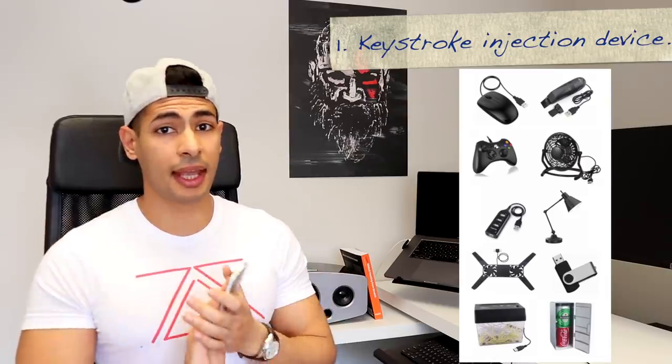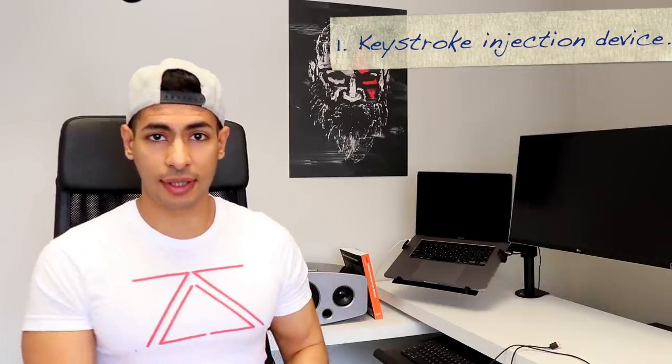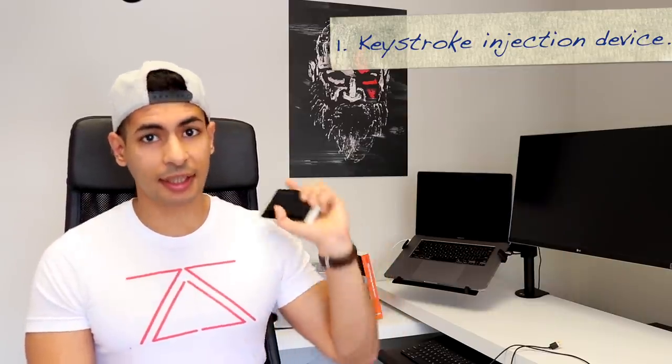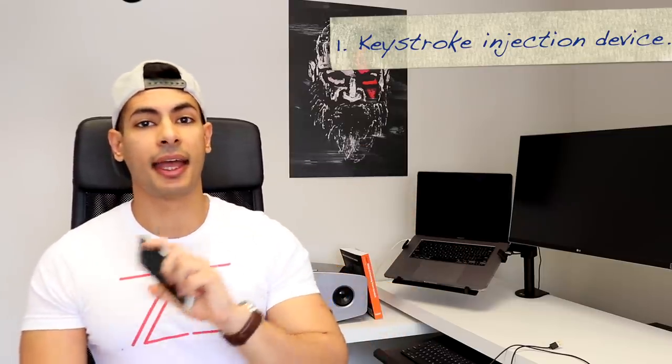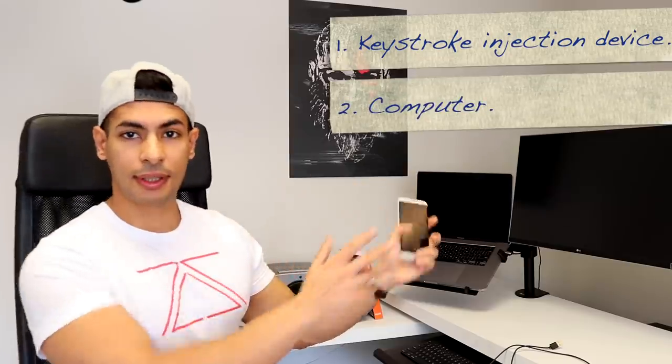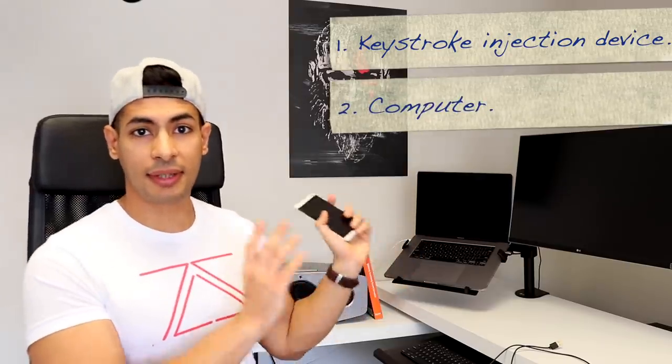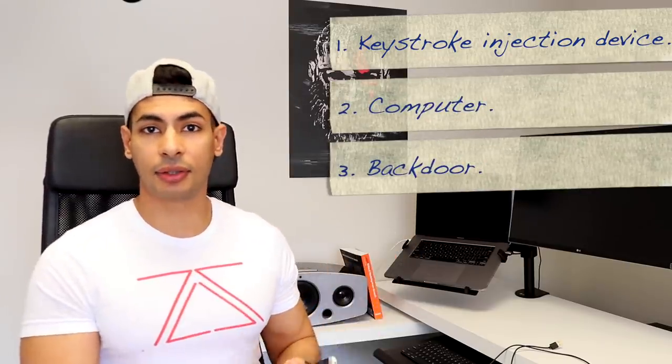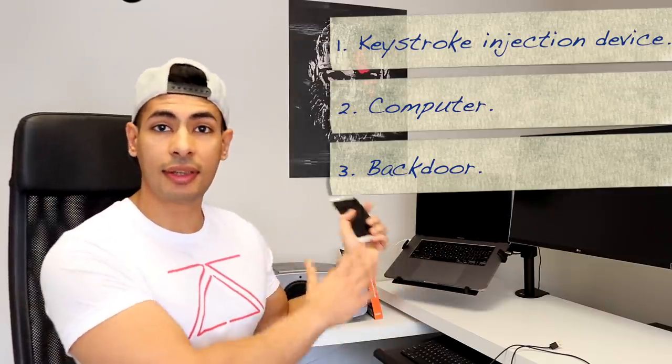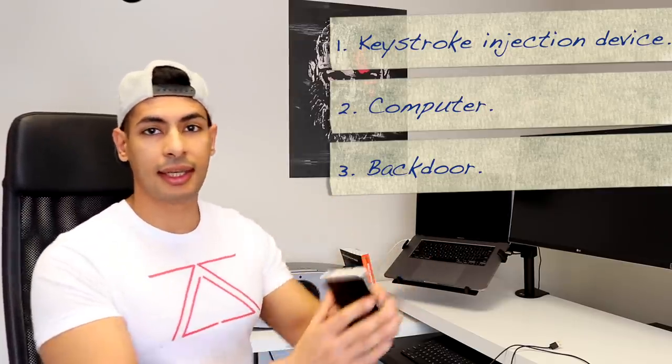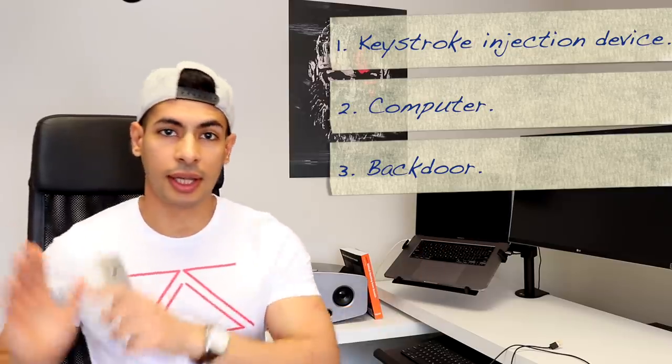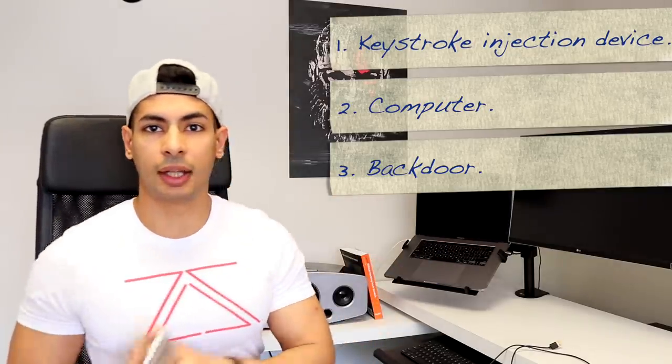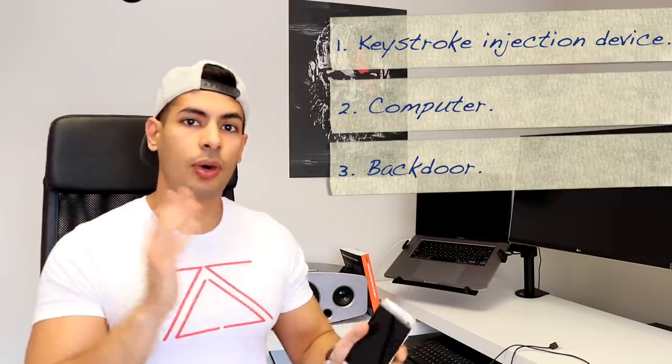But going back to the requirements for this attack, you will need a device that can run the keystroke attack. And like I said, you can pick any device you want. And the next step is you need a computer that is ready to receive connections. And you'll need the backdoor to be downloaded and executed on the target computer so it can send connections to this computer right here. So let's get to my computer and I'll walk you through the steps one by one.